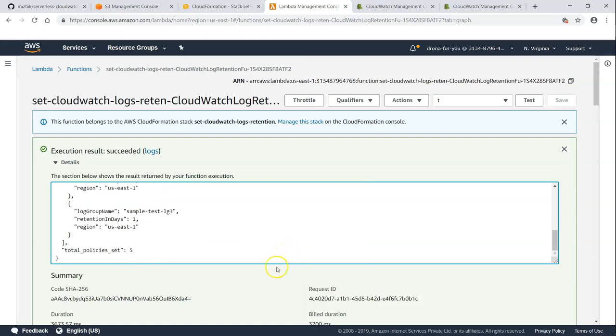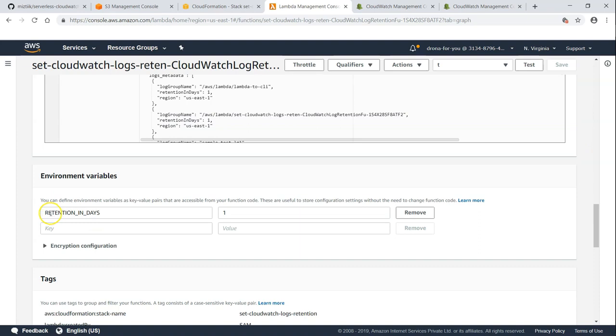And if I go to my script, the retention value is set up as a variable and we can go ahead and change it or there is an environment variable also. You can see here the environment variable is one. I'm just going to change it to 14.